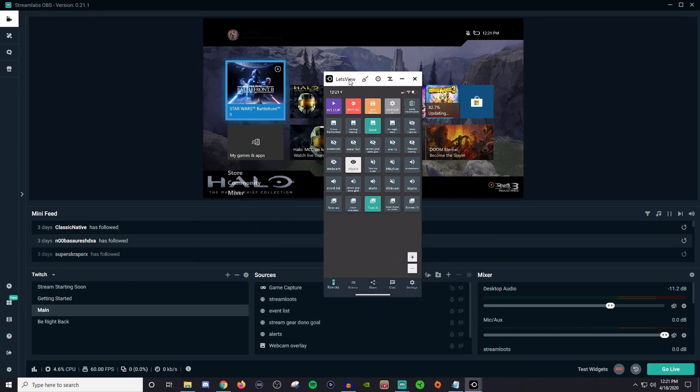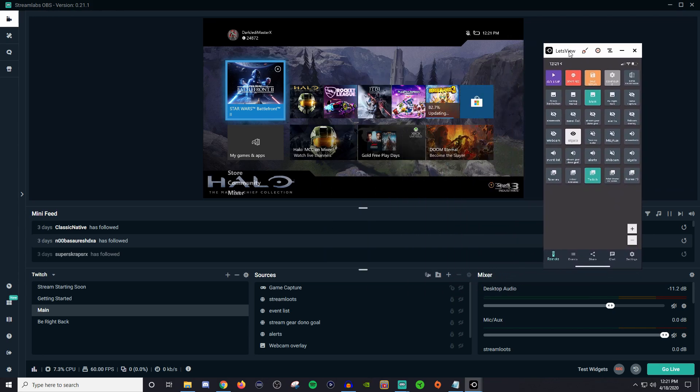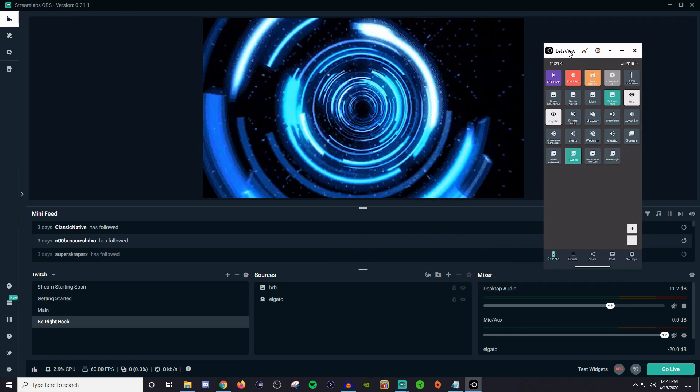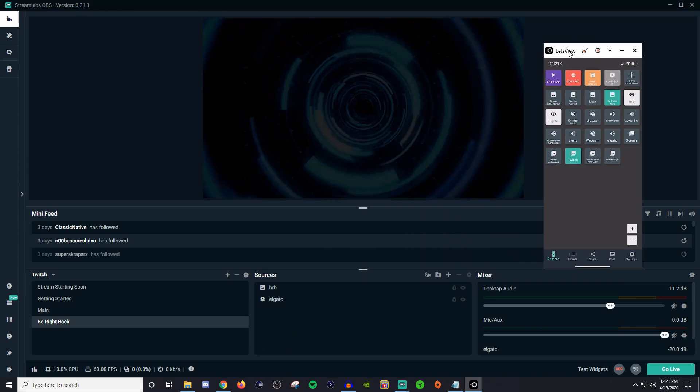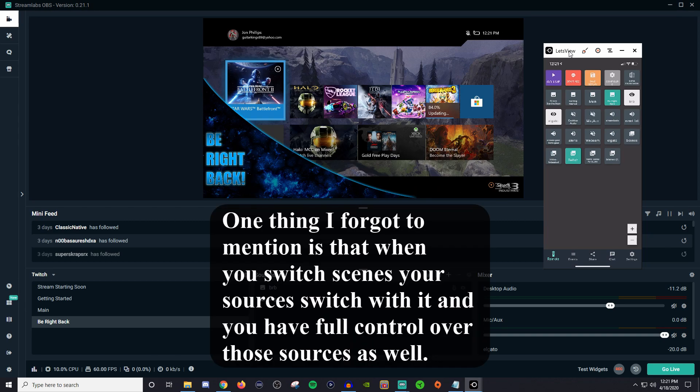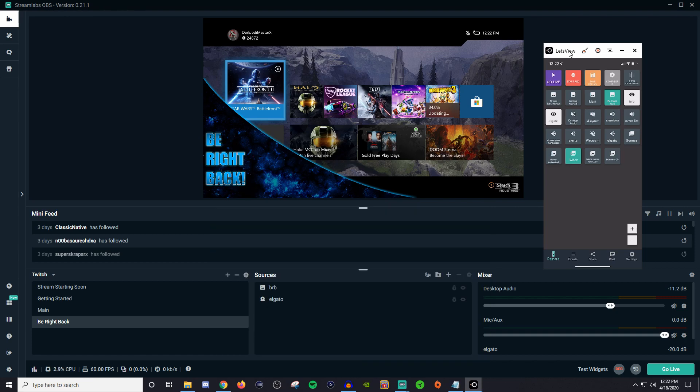Let me go and minimize that and we'll move this guy over here. So I'm going to click on BRB and I didn't even press anything on the screen. I did it all on my phone.